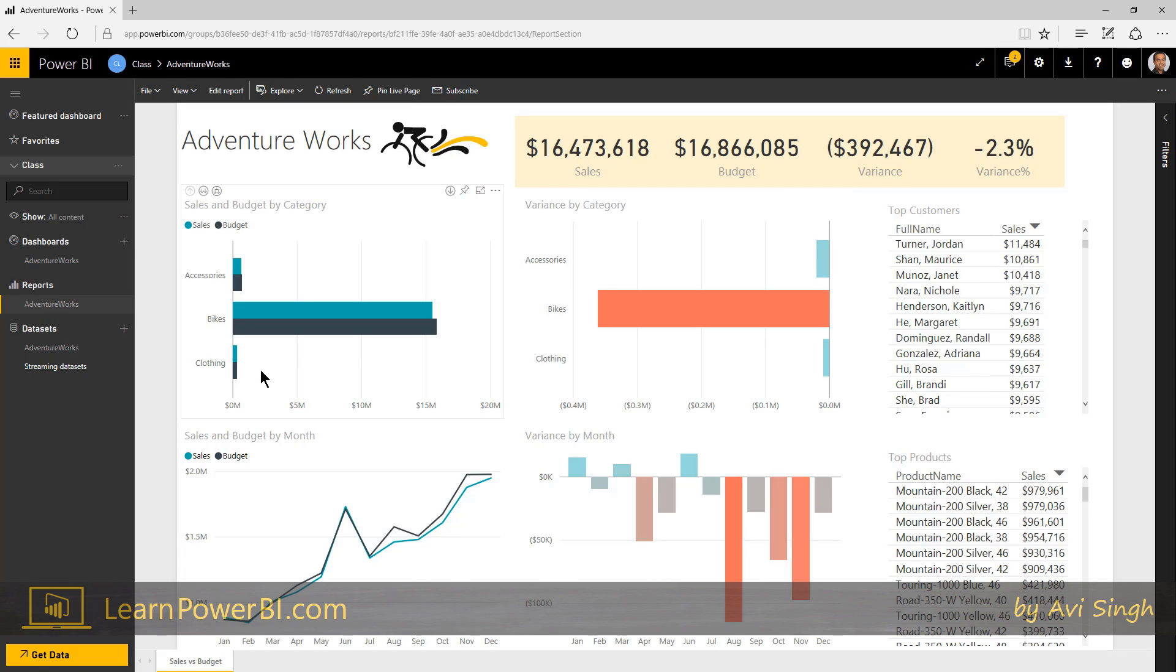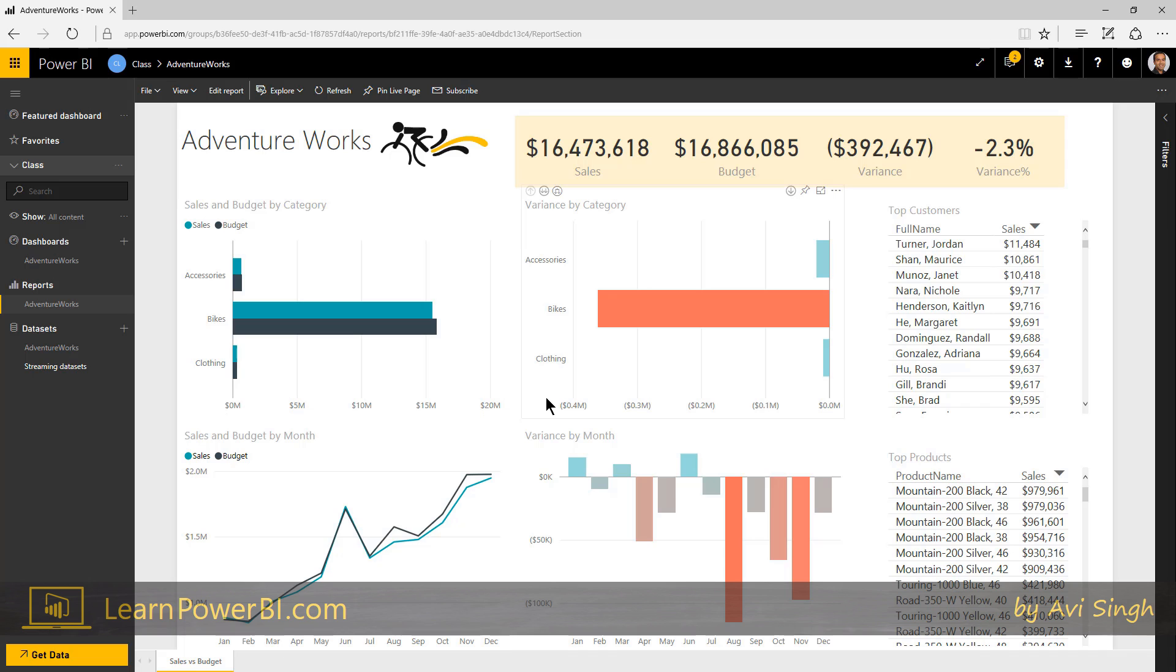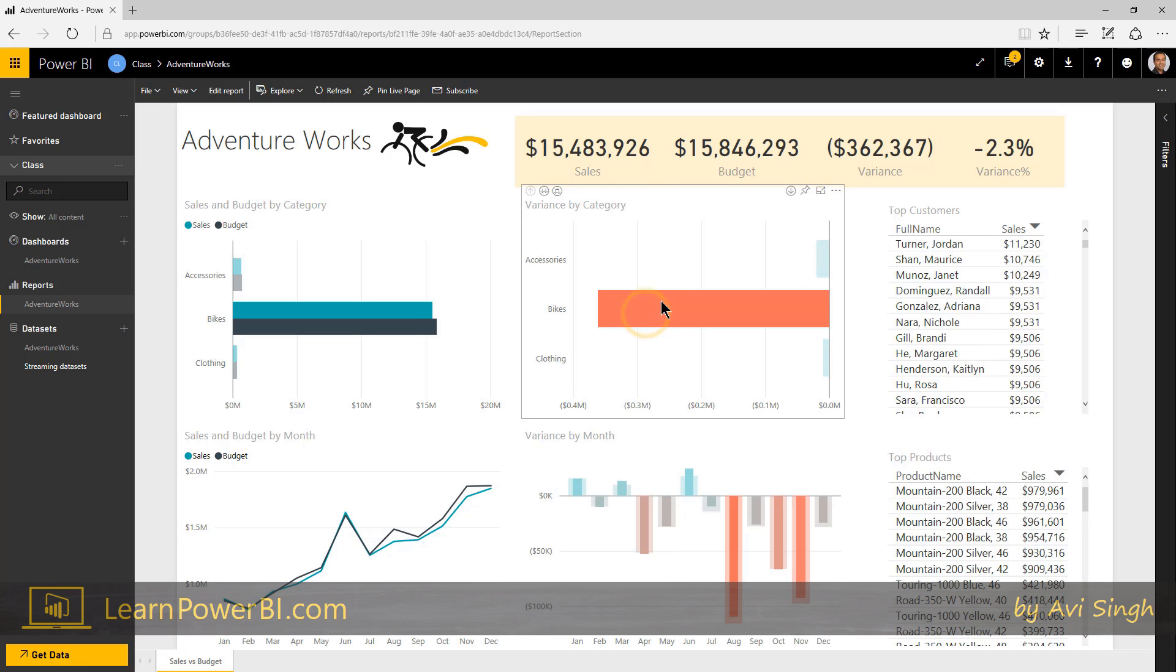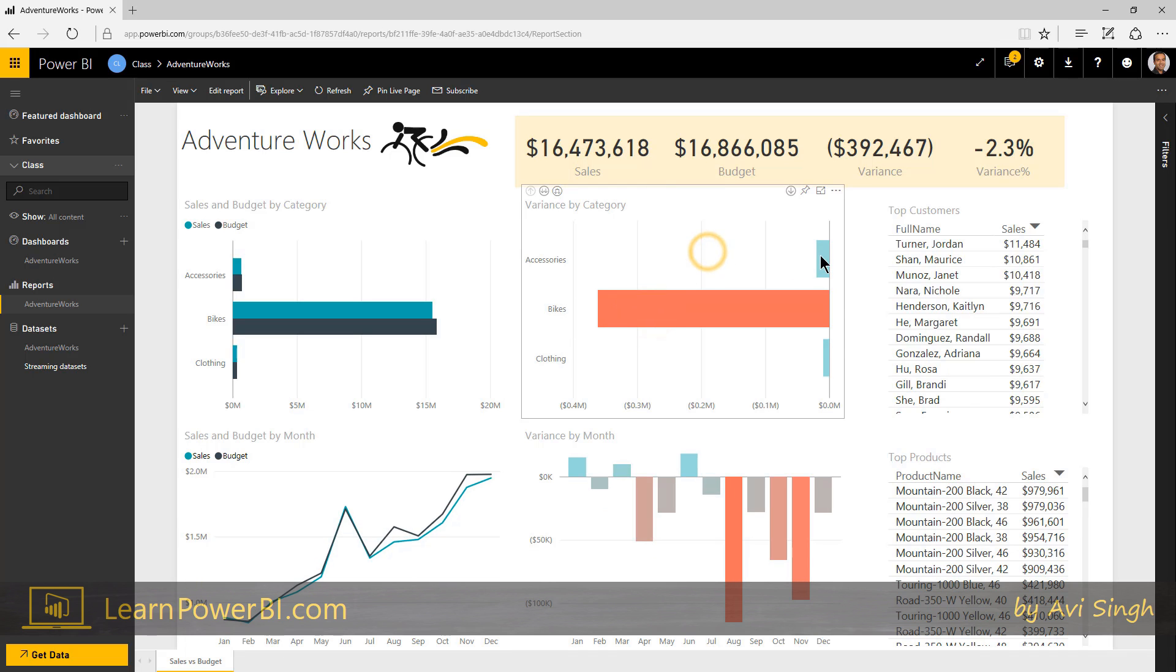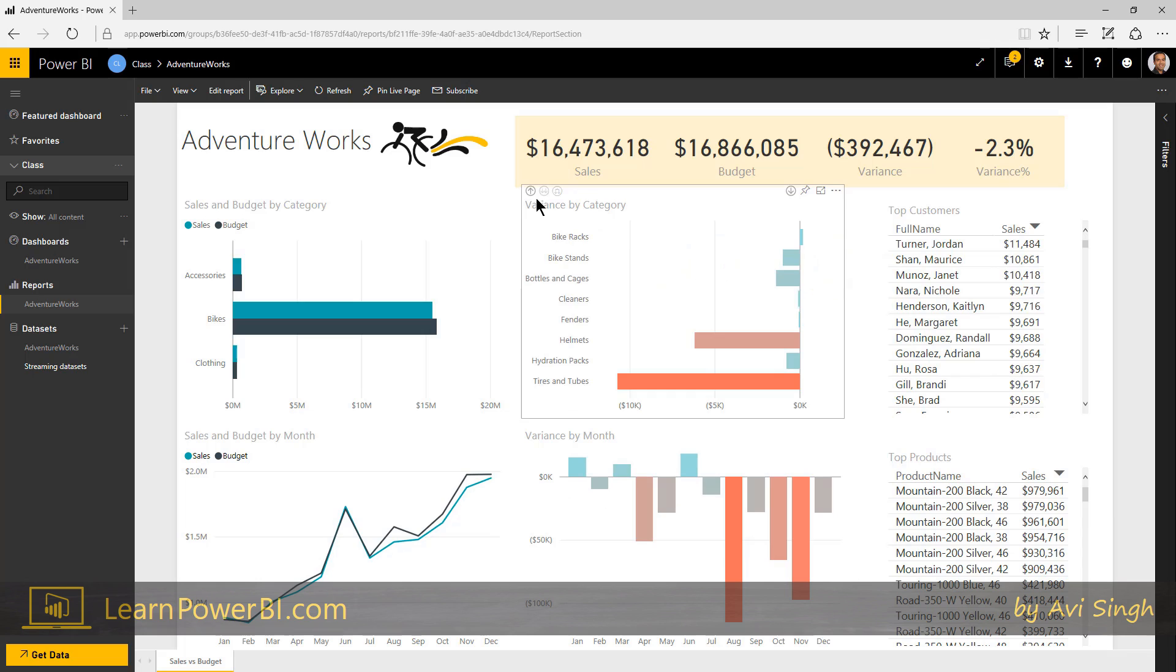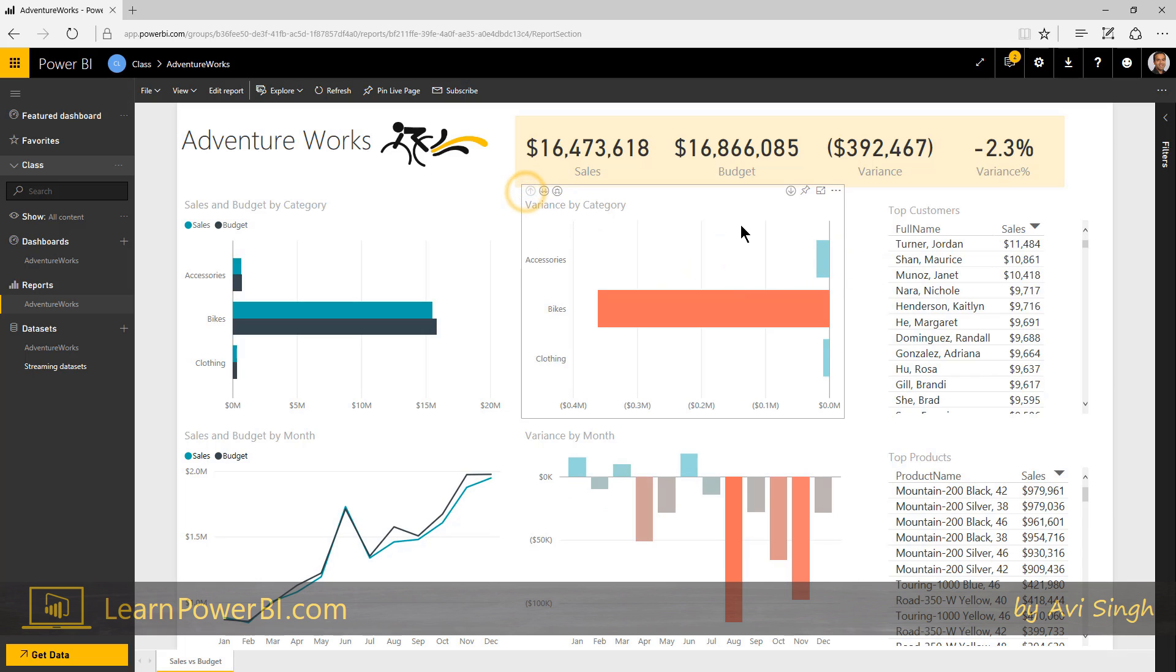And what we're going to see now is how to pin items on the dashboard. So we got a report, and the report is a rich, detailed view. Of course, you custom build it, you can have additional tabs, it's fully interactive, people can say, hey, go look at bikes, or drill down accessories, all of this sort of stuff.